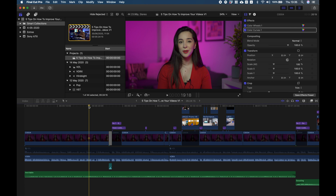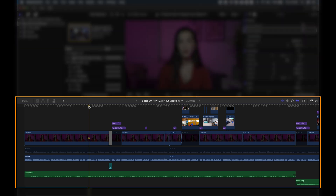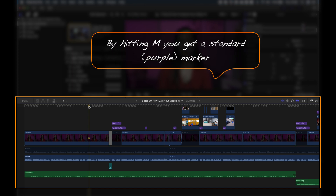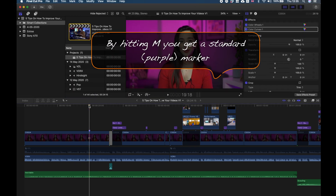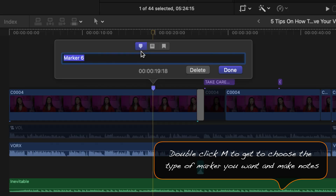So here we are inside Final Cut Pro and here is our timeline. Let's say that on this specific bit, I want to add a marker. I click M on my keyboard and there you go. Now, if I double click M on my keyboard, I'm going to get this dialog window where you can choose the type of marker that you want and you can also add your notes.